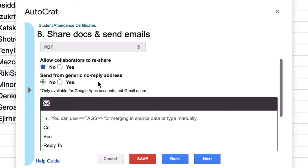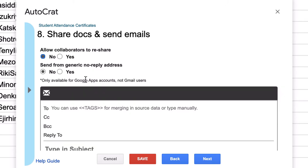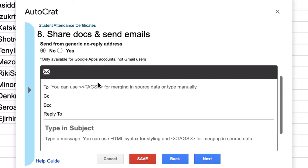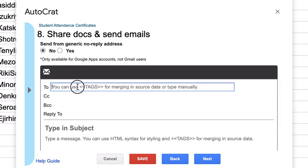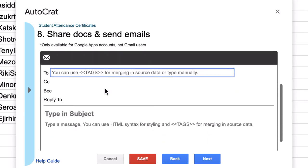So what I'm going to do is I'll click share doc. I will share it as a PDF. I don't want collaborators to re-share. It doesn't really matter. And do you want to send it from a generic no-reply email address? That's only for Google Apps accounts on Gmail users, so I click no.